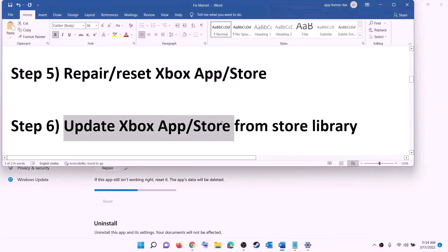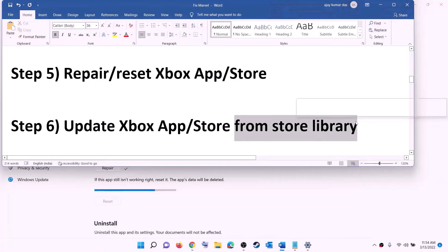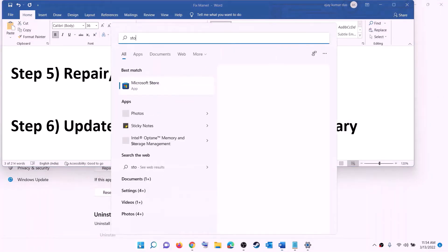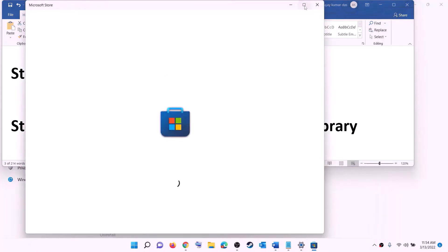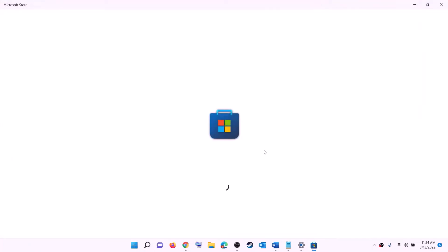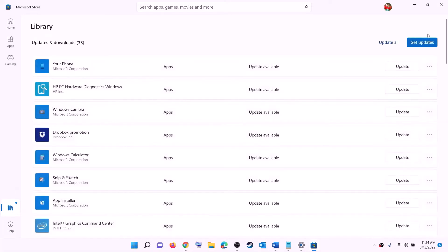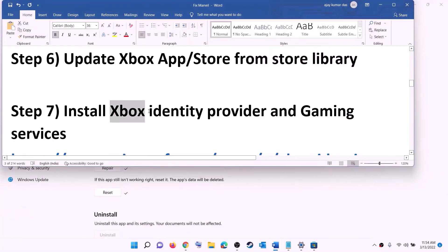The next step is to update the Xbox app, Store, and other apps from the Store library. Open Microsoft Store on your computer. On the bottom left you can see the library option — click on library. On the top right you will see the option 'Get updates'. Click on get updates and once all the updates are installed, try to install the game.